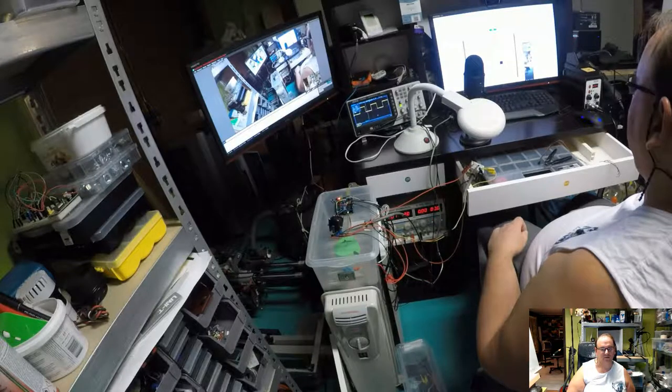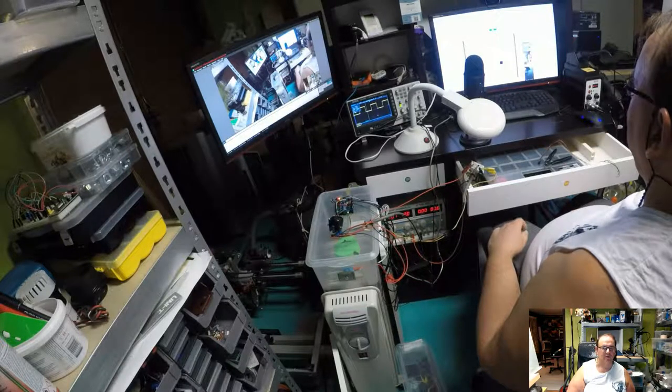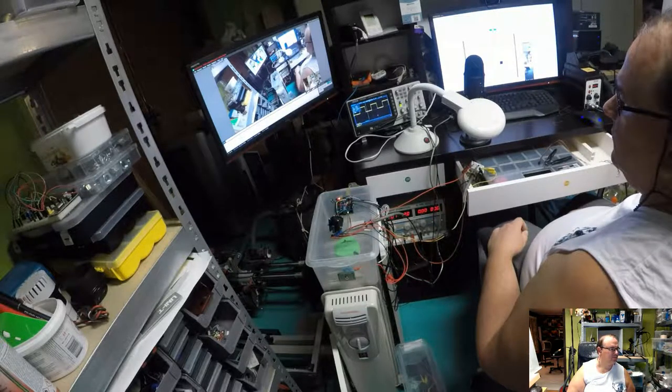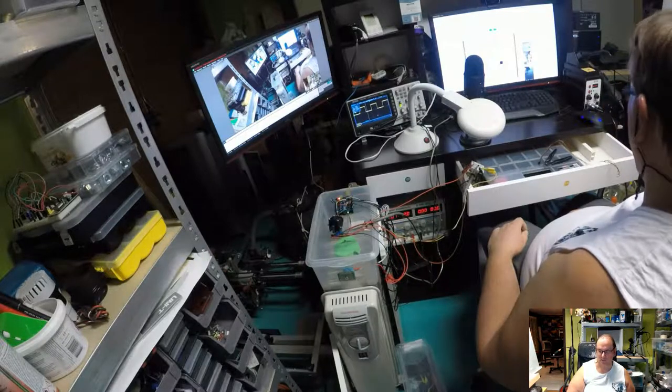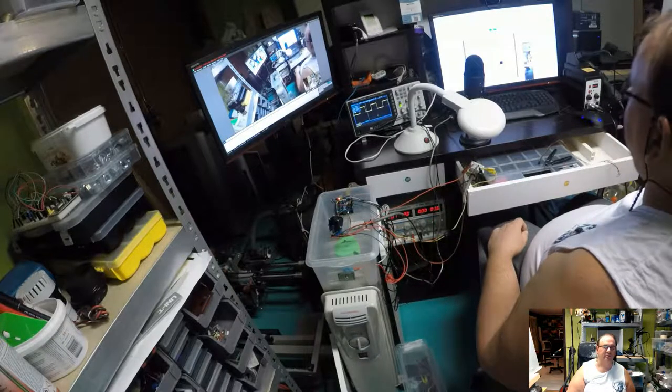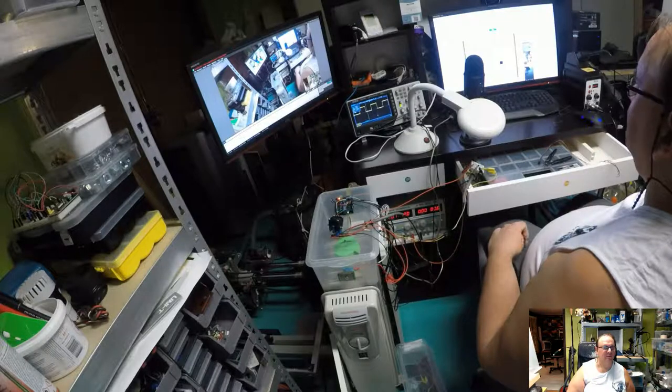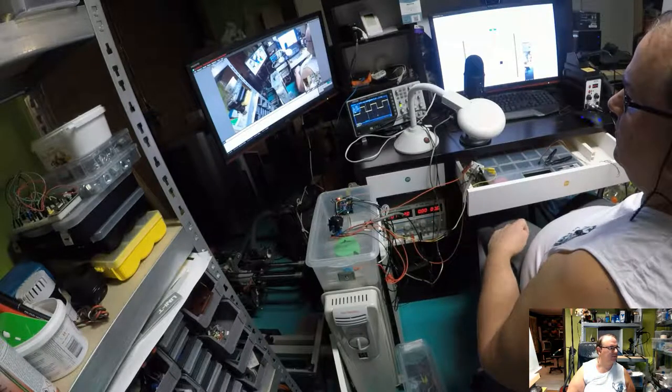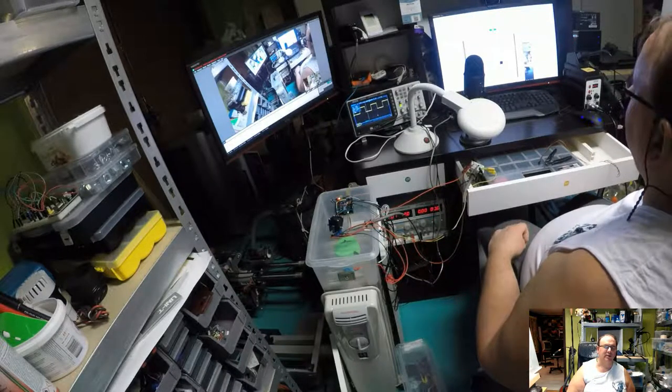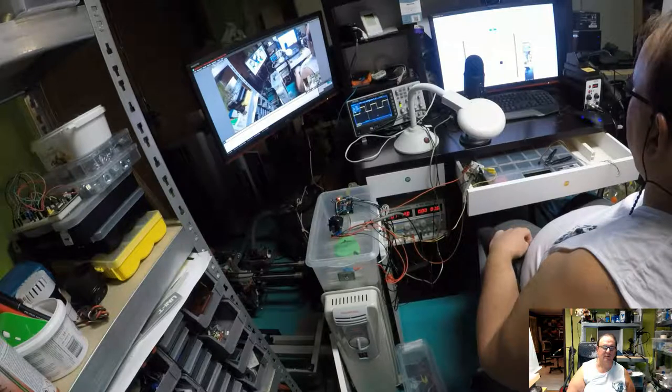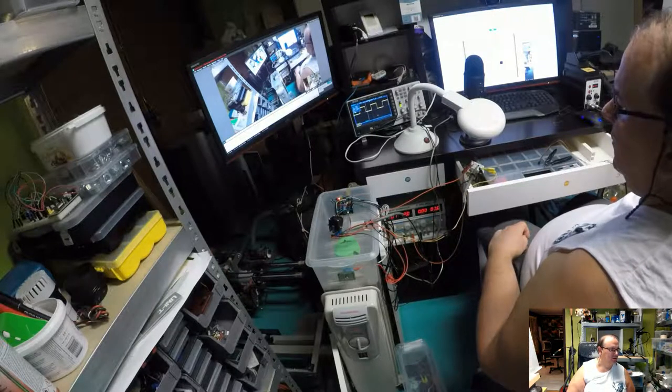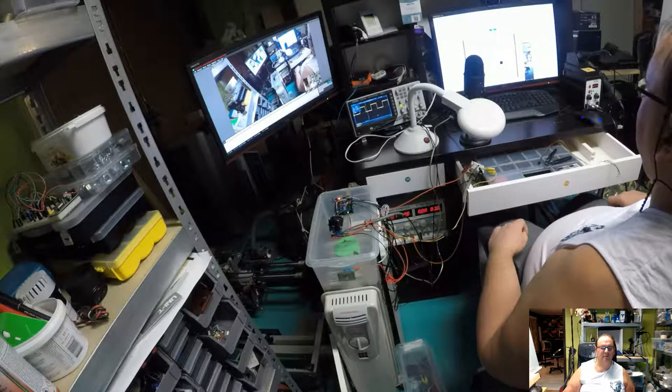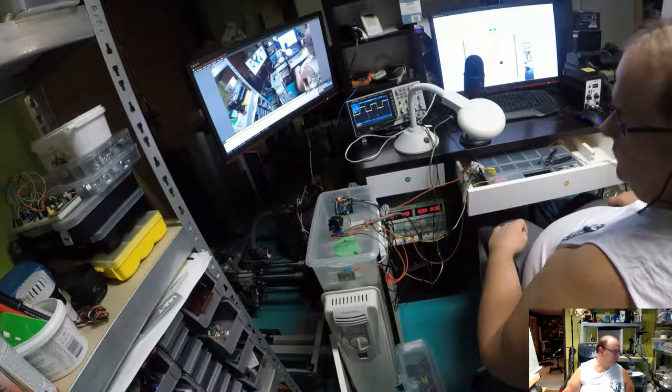I also went ahead and ordered a real thyristor control unit. It'll be arriving from China, so it might take a while. I bought some other cool stuff from China also to test. Maybe make a few videos about that.